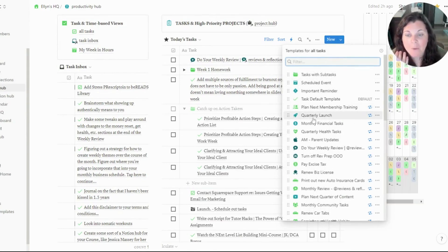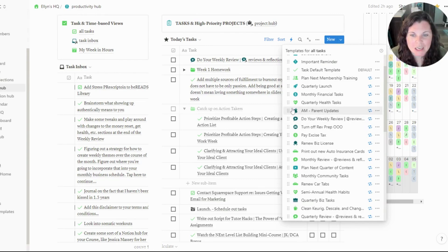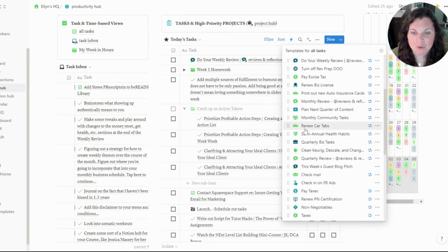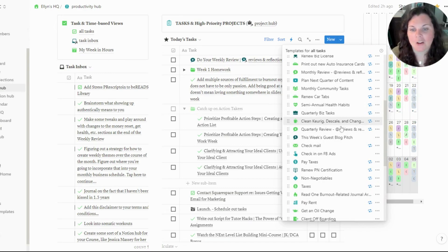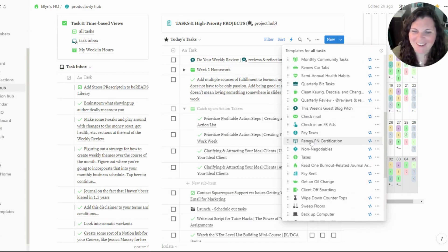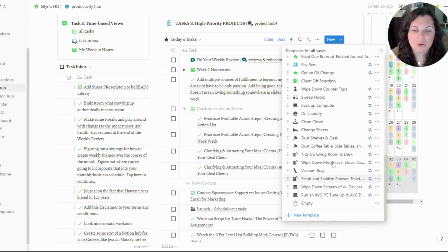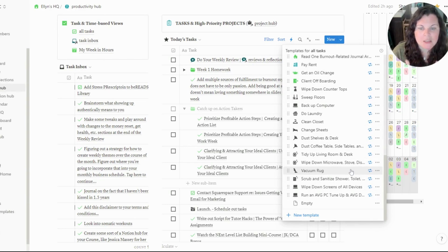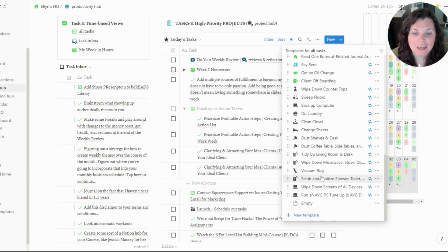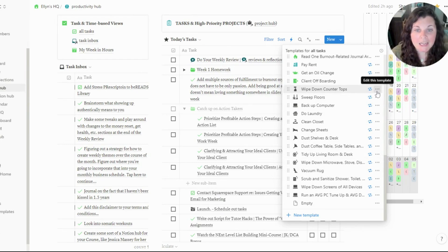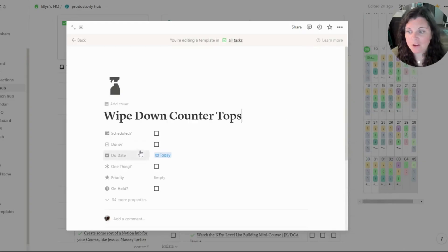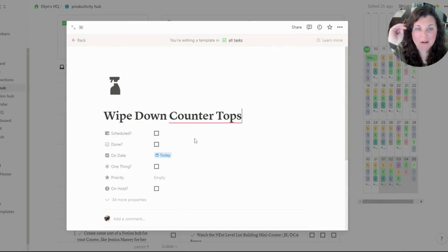Quarterly health tasks, certain things for my day job, a reminder to turn off my out-of-office because sometimes I forget, renewing my car tabs, cleaning my Keurig and descaling it, checking my mail, renewing certifications — I have so many. I also have cleaning tasks — I actually just recently reintegrated my cleaning tasks, which I had put in a separate database, but I kept forgetting about them. So I reintegrated them into my tasks database. All I had to do was delete all my extra properties — the recurring property and the 'show in calendar' property.